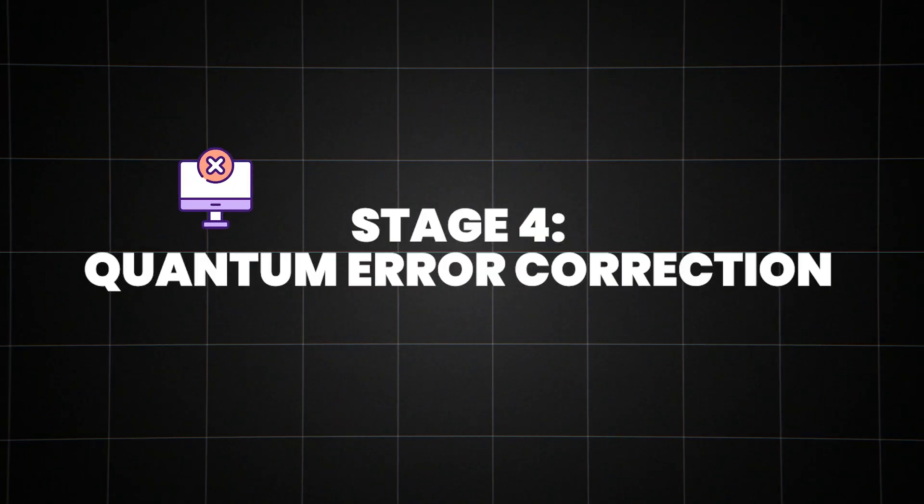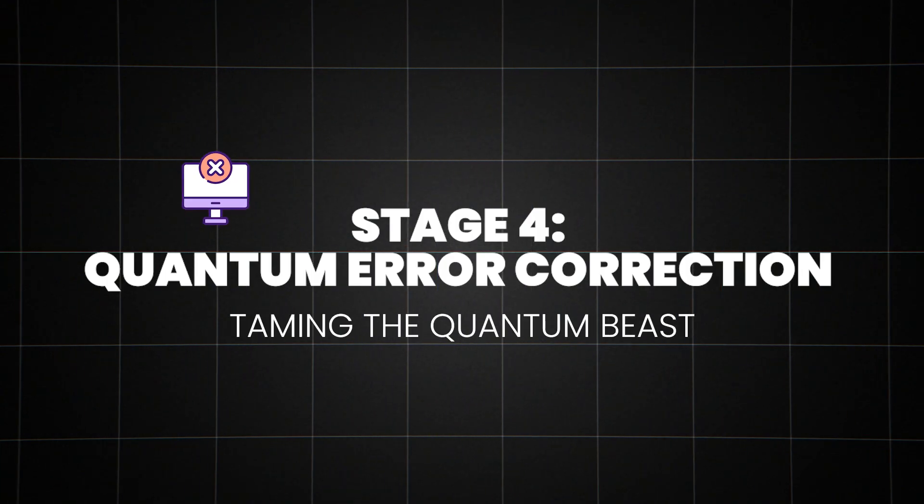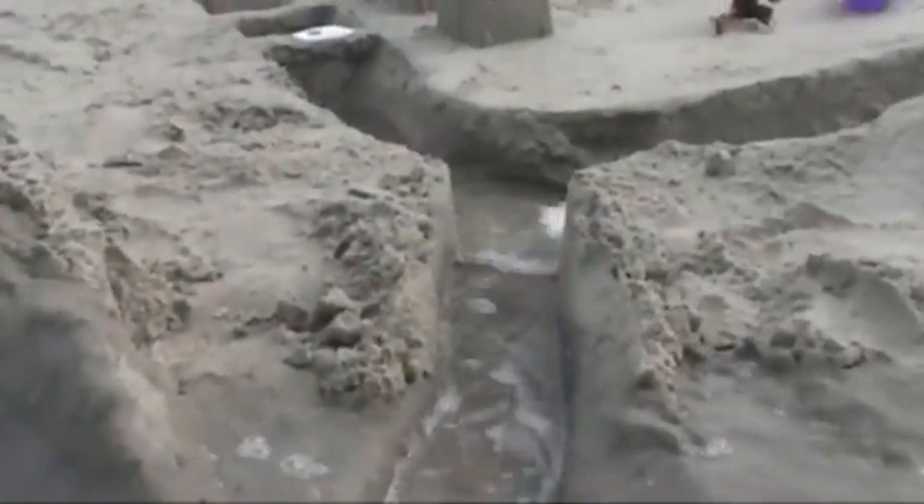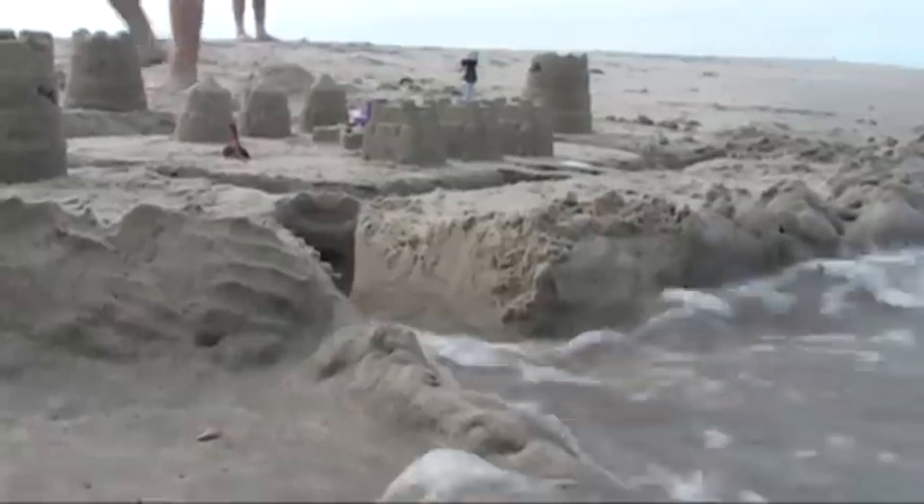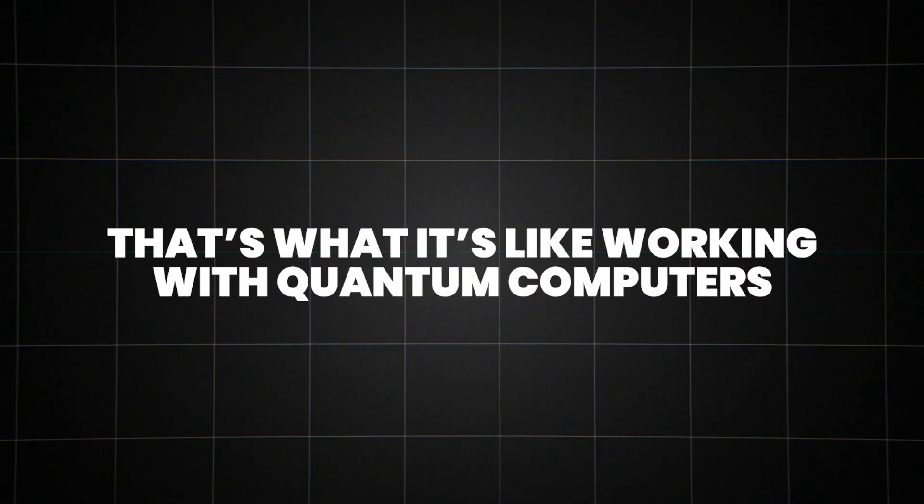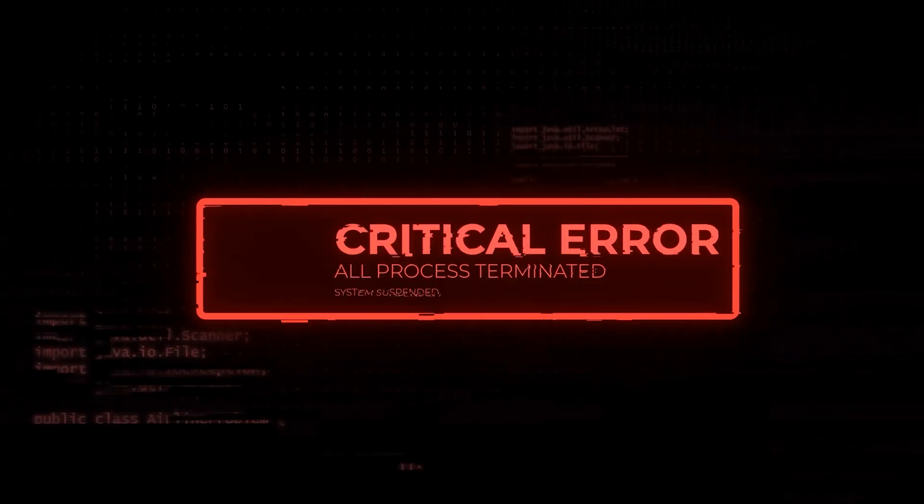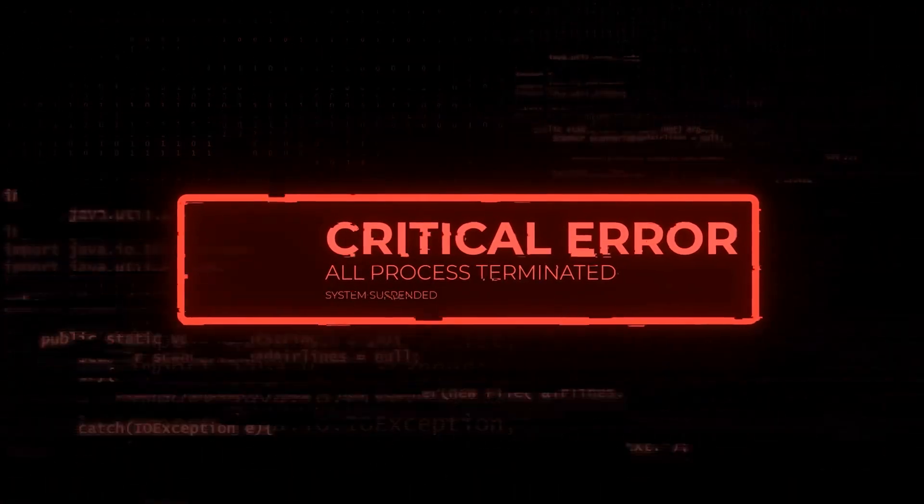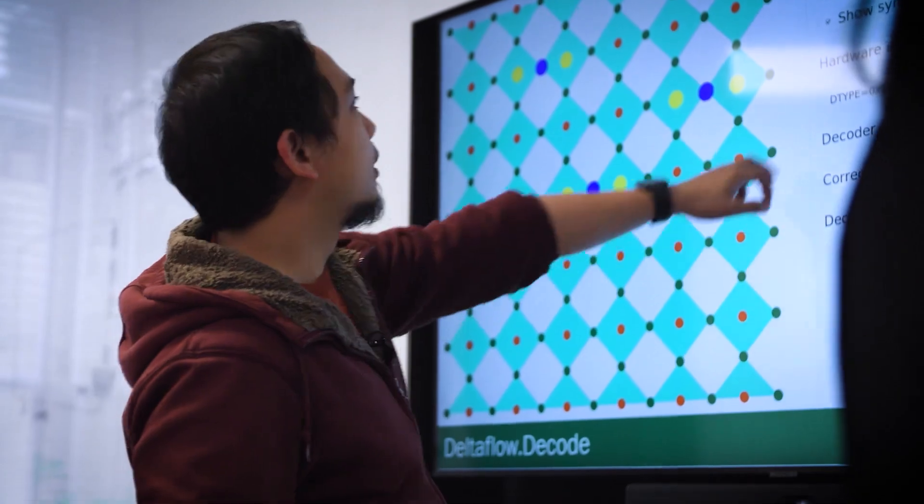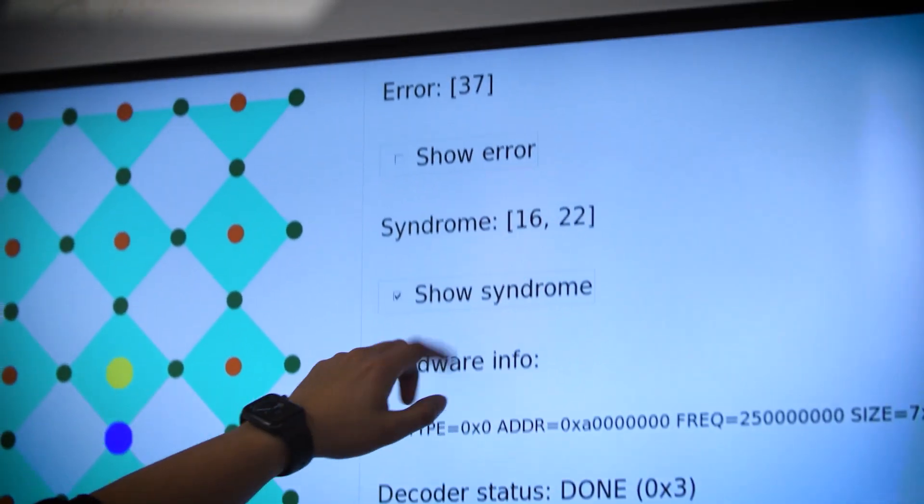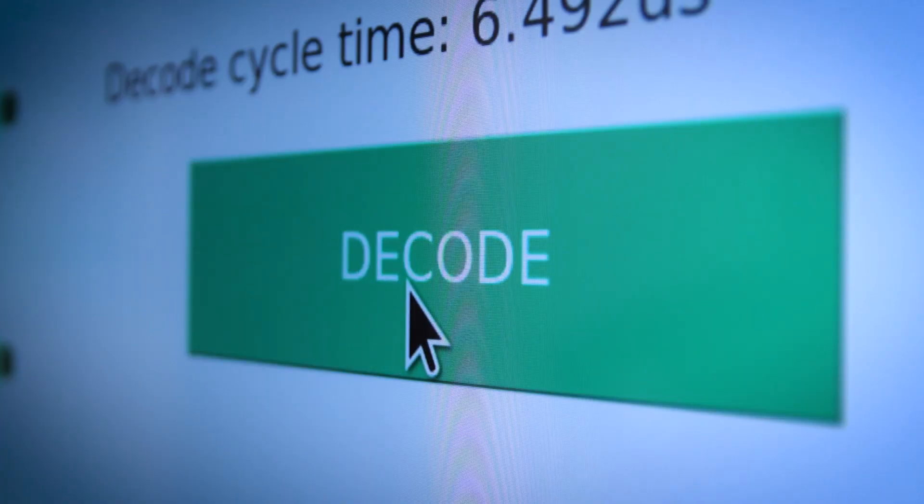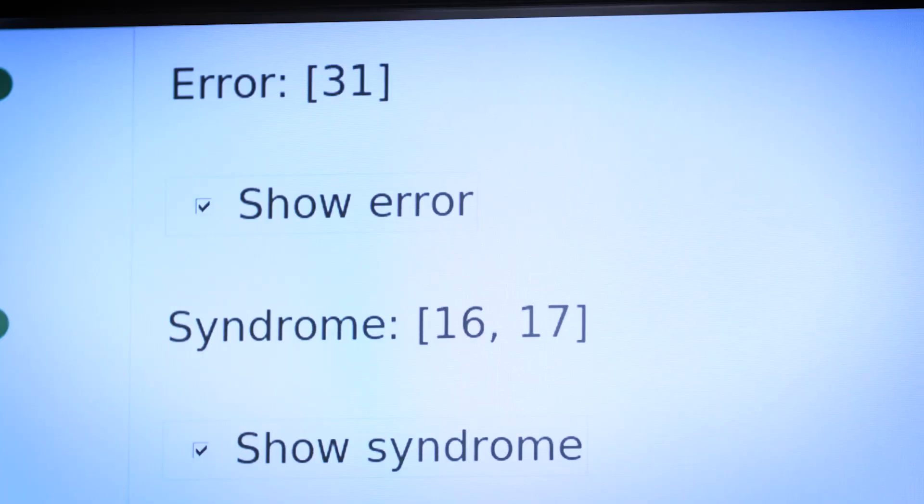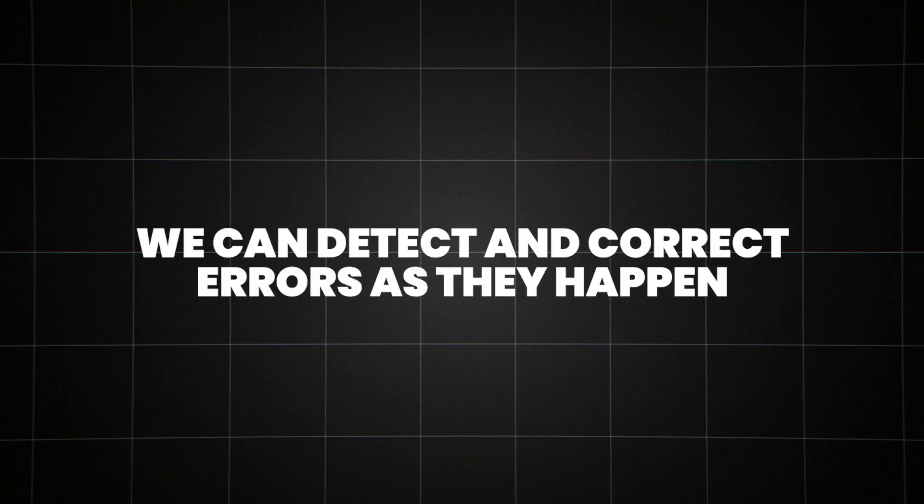Stage four, quantum error correction, taming the quantum beast. Imagine trying to build a sandcastle while waves constantly wash away your work. That's what it's like working with quantum computers. Qubits are incredibly fragile, and the slightest disturbance can cause errors in calculations. This is where quantum error correction comes in. It's like building a seawall to protect our quantum sandcastle. By using multiple physical qubits to represent a single logical qubit, we can detect and correct errors as they happen.